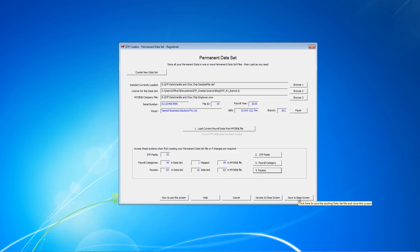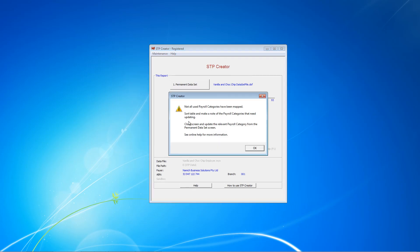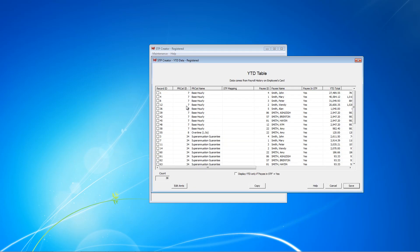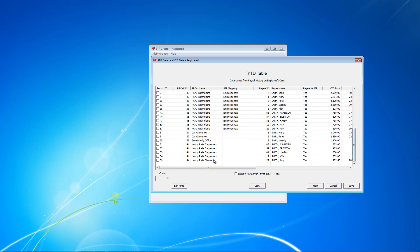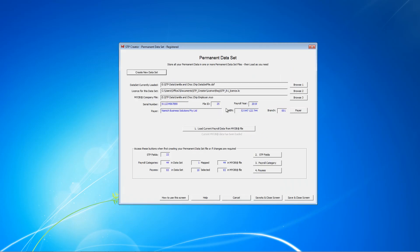And let's go back to the Year to Date screen and do the same thing for Payroll Categories. When we click this, we'll get a different message saying Not all Payroll Categories have been mapped. And we know that. It says Sort the table and make a note. So let's do that. This time we sort by this table and make a note of all the Payroll Categories. Here we've got 7, 8, 34, 36, 37, 38, 41 and 44. So let's just close the screen. We can ignore that message. Go back to here, Payroll Categories.